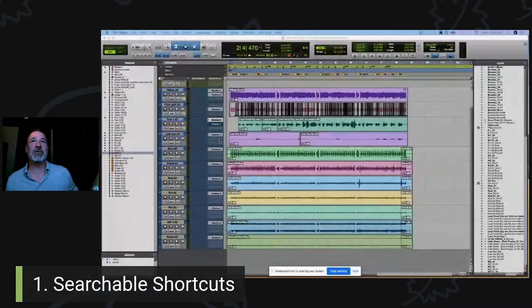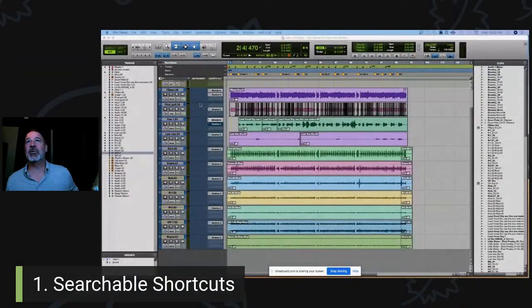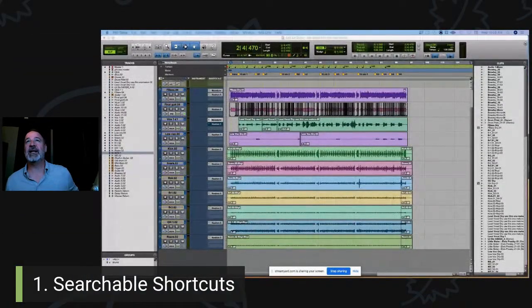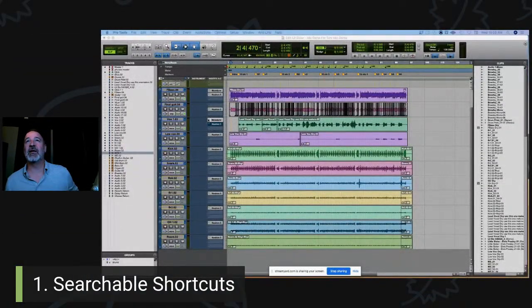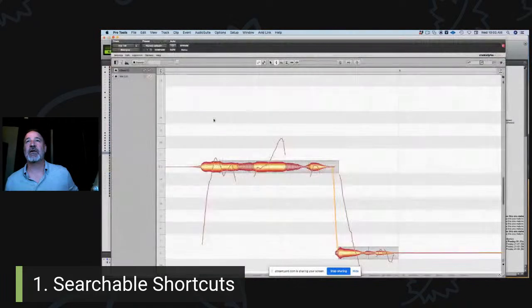I wanted to come on today and show you, sorry about the bad lighting here. I wanted to show you today my three top favorite features on the new Melodyne 5. The first one is searchable shortcuts. Let me share my screen with you and pull up Melodyne here on a vocal that I was working on the other day.